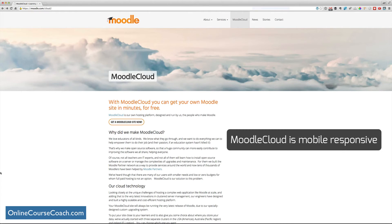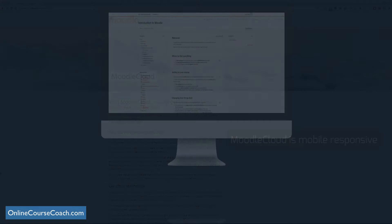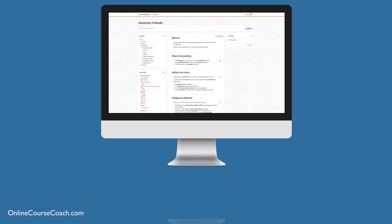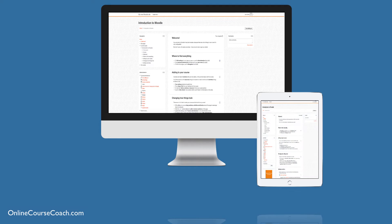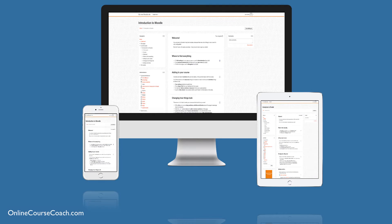Moodle is automatically responsive out of the box. And that means that your website or your LMS automatically adapts based on the device it's on. So if it's on a computer or tablet or smartphone, it will adjust. And so your learning management system or your courses will automatically adapt. And that's huge because mobile usage is exploding.